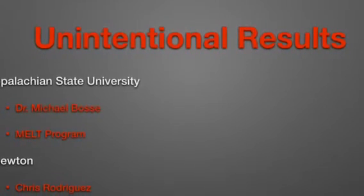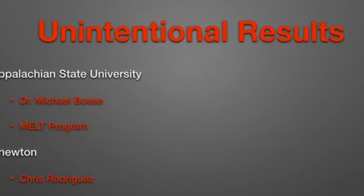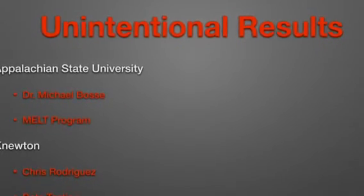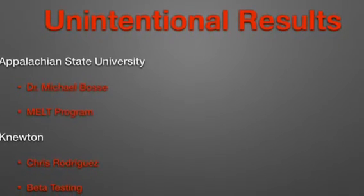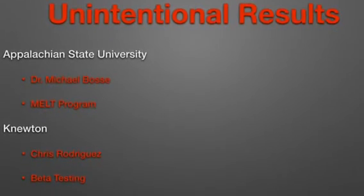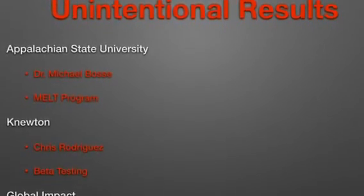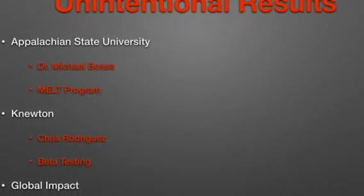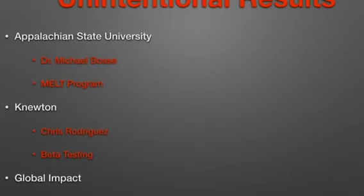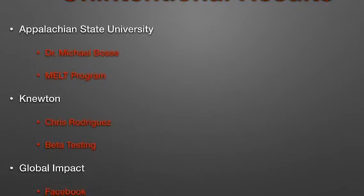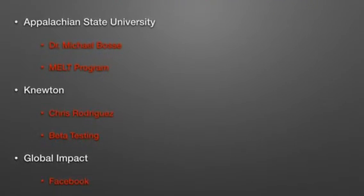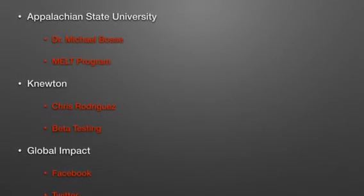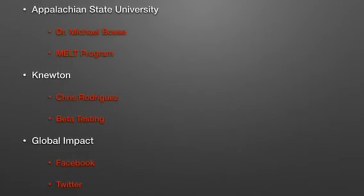As disappointed as I was in not having the local impact I had originally intended, I was equally excited by the unintentional results that came as part of my project. For example, at Appalachian State University, Dr. Michael Bossay, who runs the MELT program, has expressed an interest in participating with me in developing a course similar to this to use as part of the MELT program next summer. Also, Newton, a company that runs out of New York City, contacted me because of my online presence to ask me to participate in some beta testing for some online learning opportunities. Finally, throughout my project, I've been contacted by teachers internationally who were excited about the idea of incorporating 21st century learning into their classrooms.